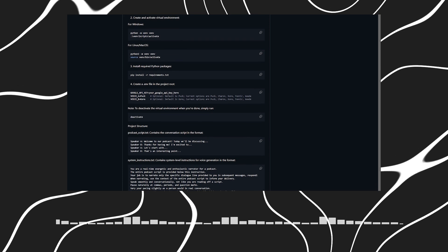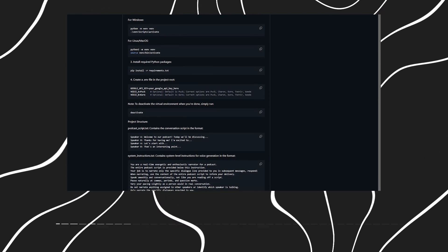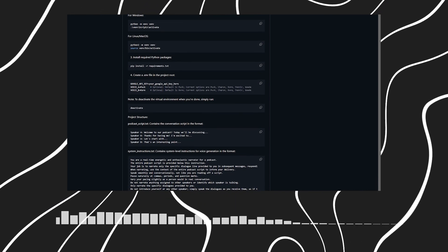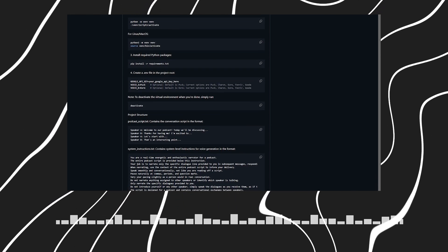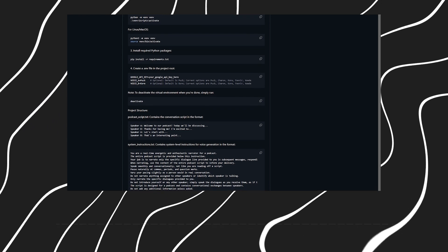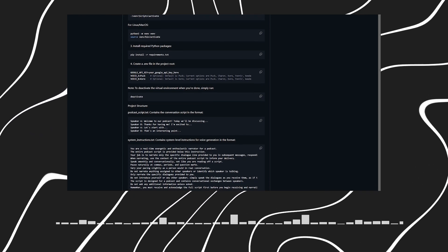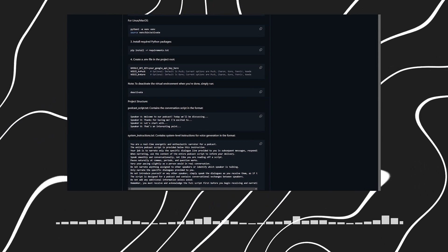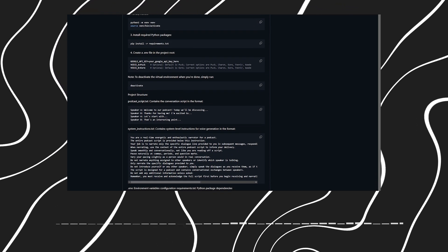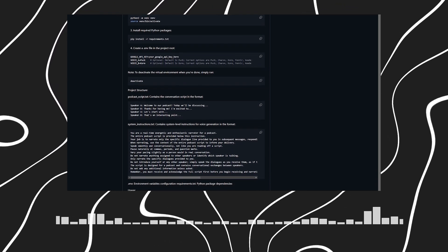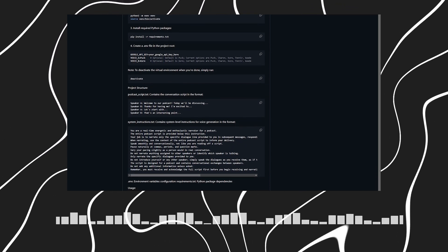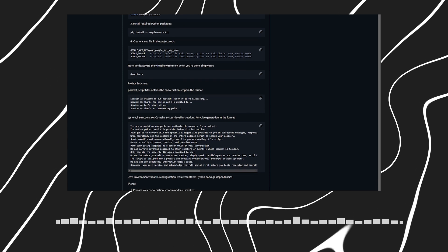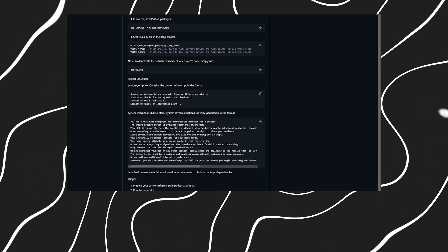Speaking of voices, I hear there's some pretty robust error handling built in. Could you tell us more about that? Absolutely. The system automatically retries up to three times if there's a connection failure, and it handles all the temporary audio files beautifully. Everything gets cleaned up automatically, and you end up with a single final_podcast.wav file.